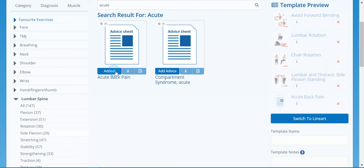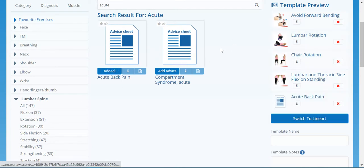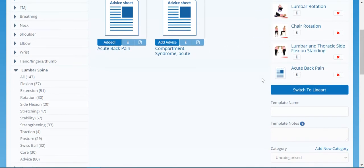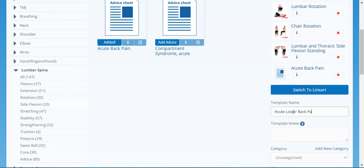I've given some advice and some exercises for my patient. Now I might prescribe this quite frequently — maybe every couple of weeks I have an acute patient come in and I want to give the same exercise program. That's why we might make it into a template. So let's call this template 'Acute Lower Back Pain Week One' and add some notes.